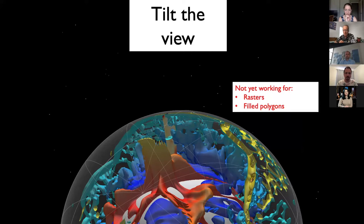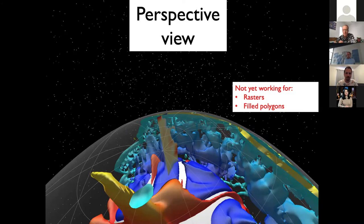This is not yet working for rasters or filled polygons. The way it works, one would drag the mouse to tilt the view and to move from the standard 3D orthographic view to the perspective view. Here's a perspective view that is a little different — this is how the eye would see perspective, so distant objects appear smaller. This is also not yet working for rasters or filled polygons.